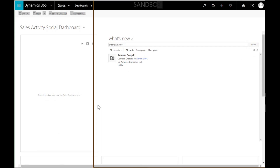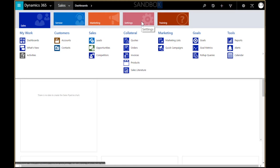Thanks for the first part, Katie. I'm Gonzalo Dunes, also a Fast Track Program Manager within the same team as Katie, based in Lisbon, Portugal. I'm going to go through a quick demo covering the general solution development and customizations.